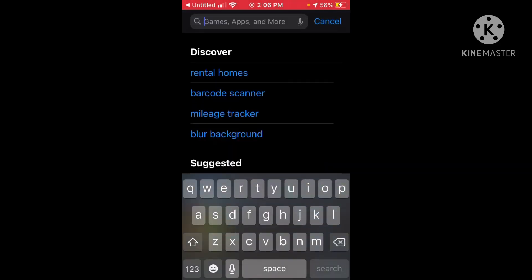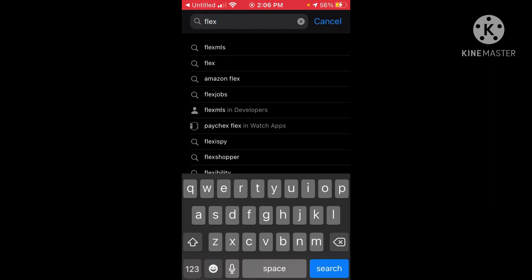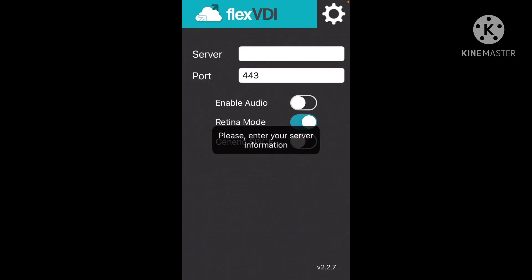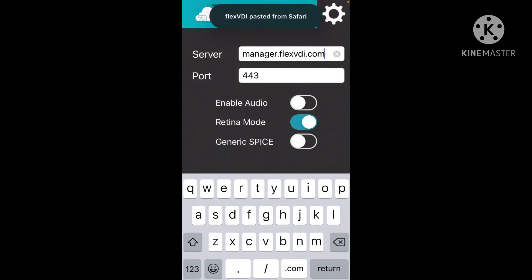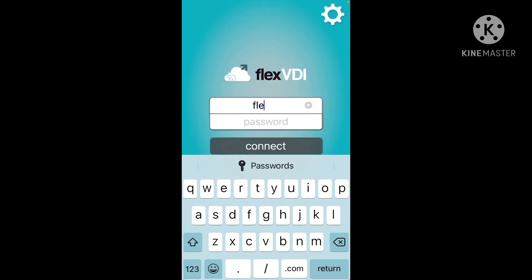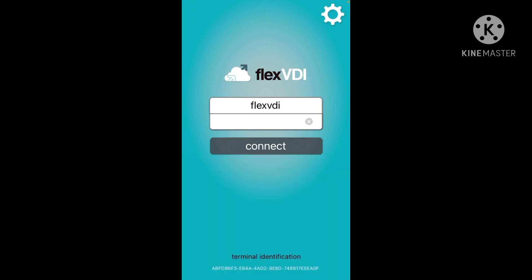Then download the flexvdi.com app. Open it, paste the address, press the little settings icon at the top right. The user is flexvdi.com, the password is also flexvdi.com. Connect to Windows 10.